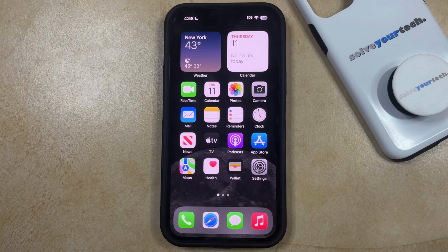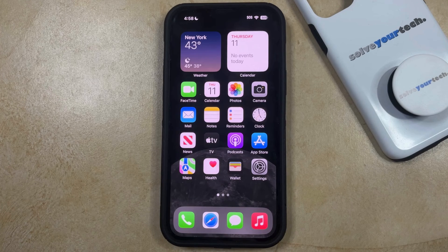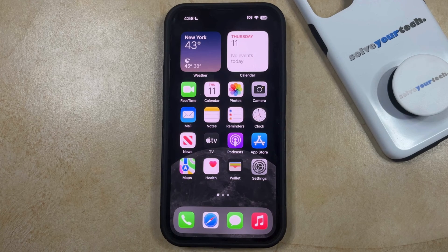Your iPhone has a setting called Shake to Undo, where you can simply shake your phone to undo certain actions. But if you find that this is happening accidentally or that you aren't using it, then you might decide that you want to turn it off.